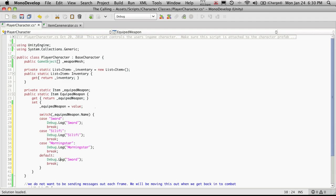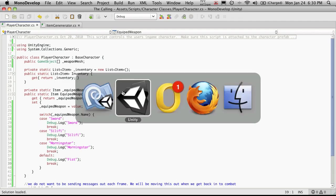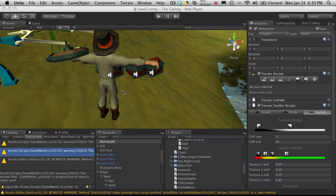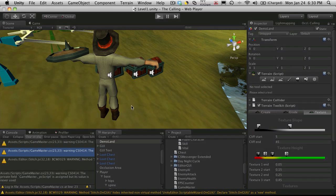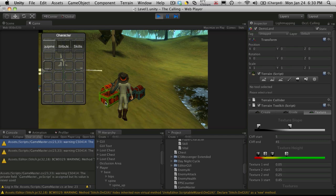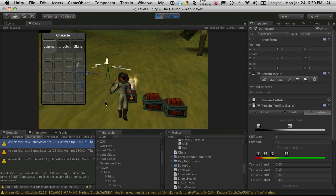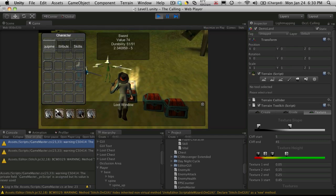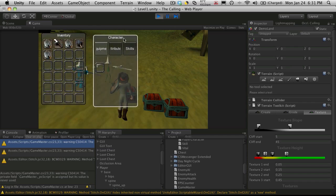So I'll just debug out fist. Now if we go back into Unity, provided we have no errors, there should be debug messages now every time we equip something. So let's go ahead. We'll open up a chest. And luckily we've got all three types in here.